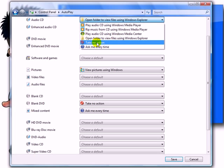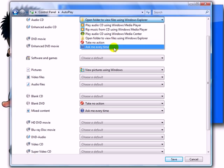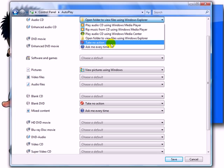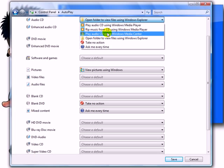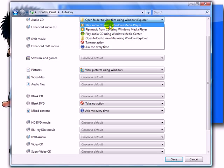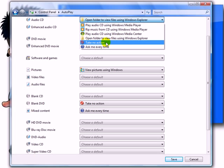This one will take no action. This will ask you every single time you insert an Audio CD in your computer what to do, and it will bring up all these actions above. It will ask you to choose one.